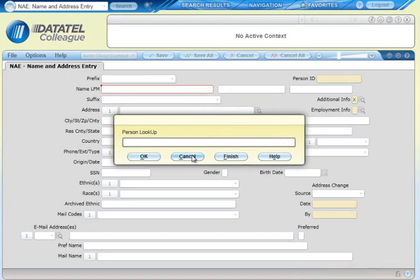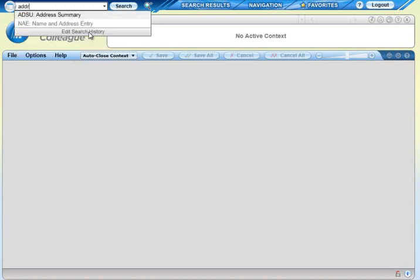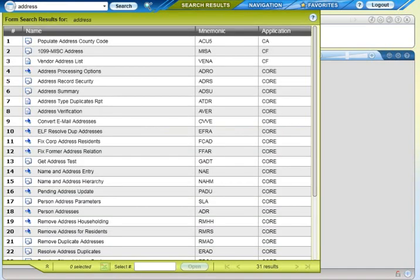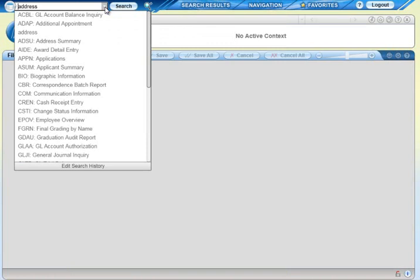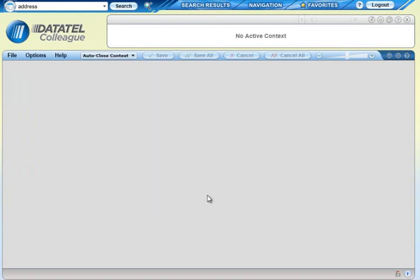If you don't know the mnemonic for a form, you can use the form search feature to find the one you want. Simply type a word from the form's title in the search box, like address, and Colleague displays a list of available forms with that word in the title. Select the form you want from the list. You can use your own search history to quickly go back to forms that you've used before. Click on Edit Search History to remove items that you don't want to see in the list.